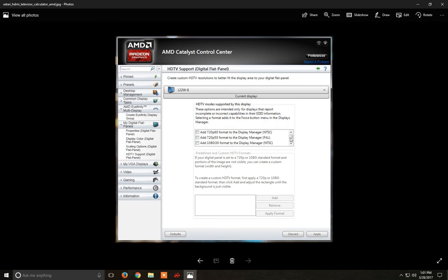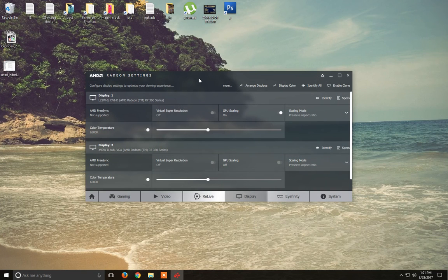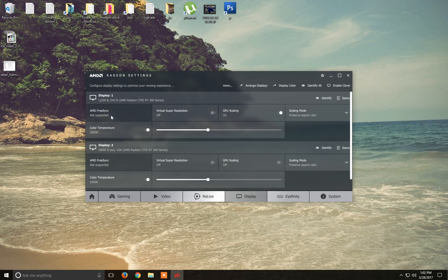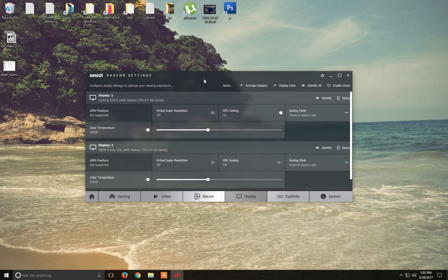Go ahead and install the latest drivers — you can also uninstall them if they don't work for you. For Windows 10 with the latest drivers from the AMD website and with GPU scaling enabled on the main monitor, the resolution won't be an issue anymore. Thanks for watching.